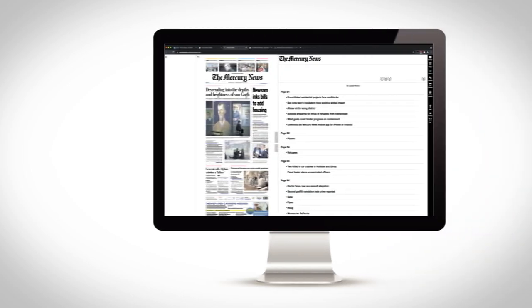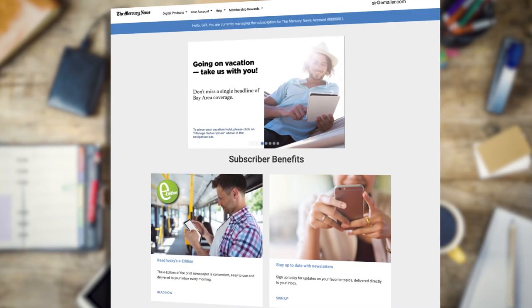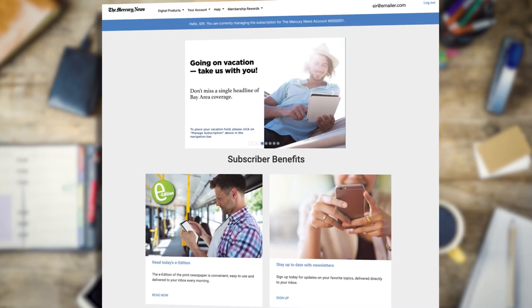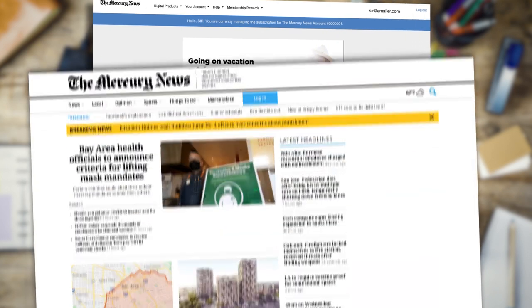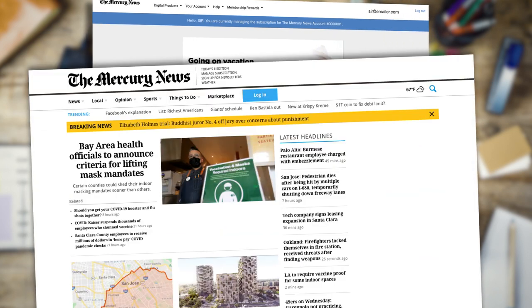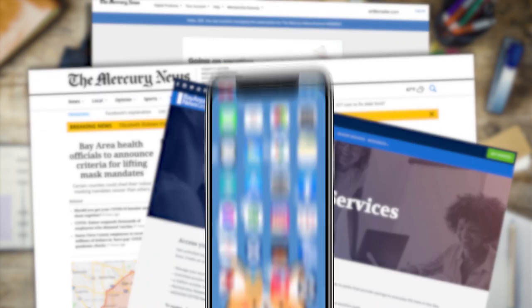To get started, open the application through either a desktop, laptop, tablet, or mobile device. Access is available by registering through the My Account page of your subscribed newspaper, news website, or bayareanewsgroup.com reader services page.